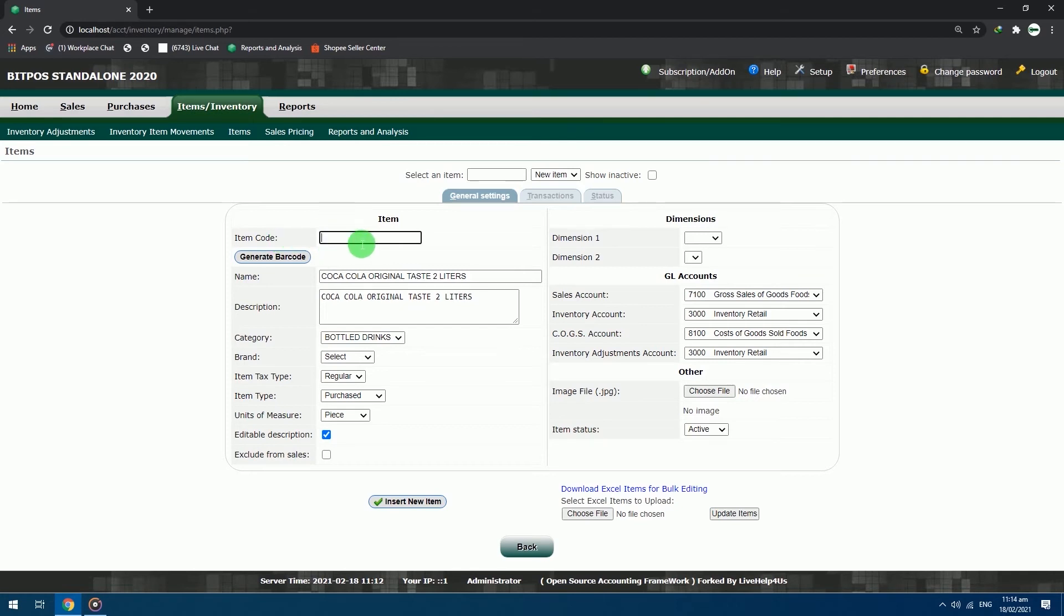Lastly, you can use your barcode scanner to scan the barcode of the item. Just click the text box in the item code section, and then scan the barcode.